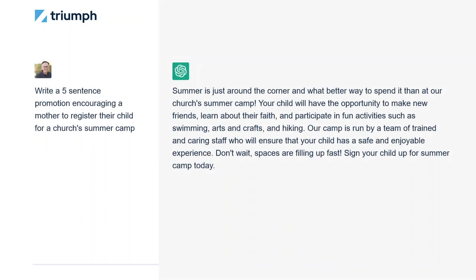In our first example, we're asking it to write a five sentence promotion encouraging a mother to register a child for a church's summer camp. On the right-hand side, we can see the results it provided. Note that without any additional context it has provided a list of activities that might be seen at a church's summer camp — you might want to refine that to meet your specific camp. It's also found things to put into your promotion to encourage someone to register quickly because spaces might be filling up, or that it's a safe and enjoyable experience — things that a parent would be concerned about.